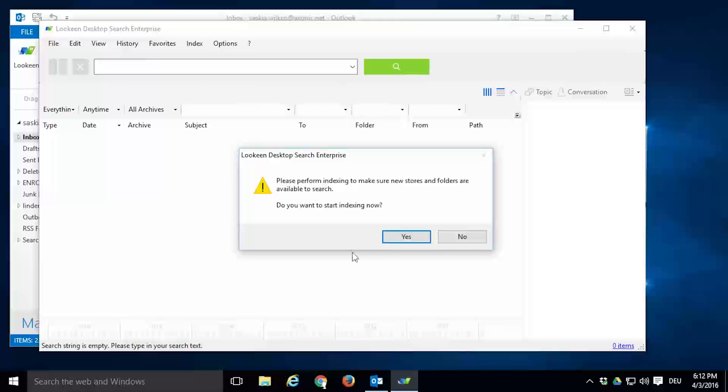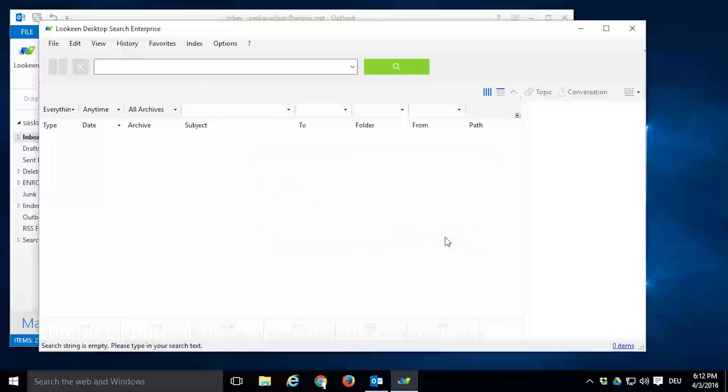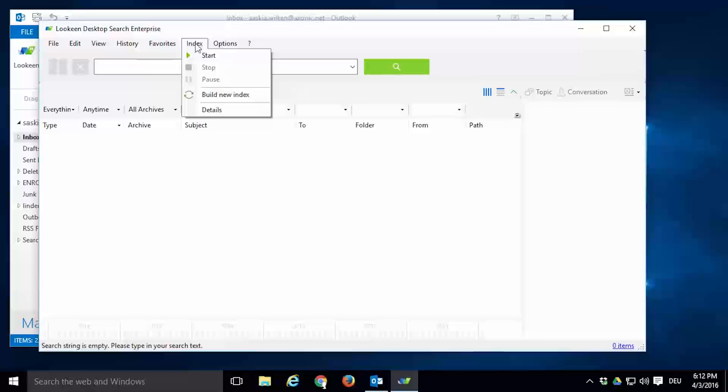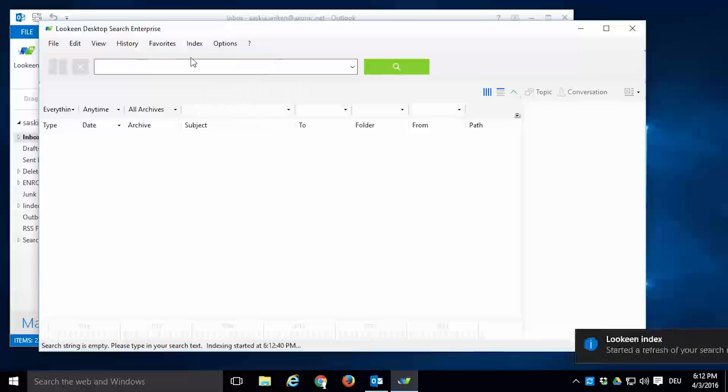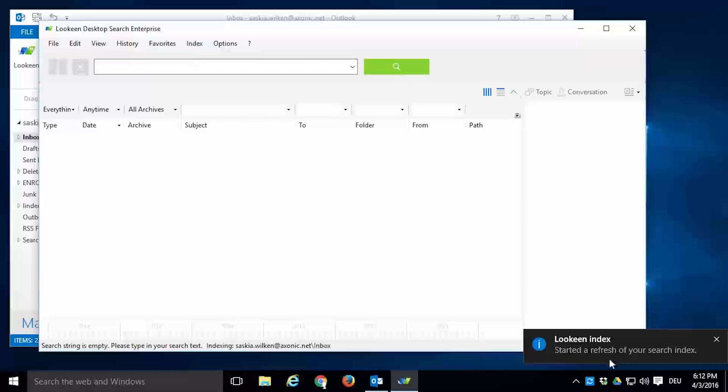Lokeen will ask you if you want to start indexing now. If that is not the case, you can start indexing later at any time. To do that, click on Index in the menu bar and click Start. In newer Windows versions, a notification will appear in the lower right corner to confirm that your indexing process has begun.